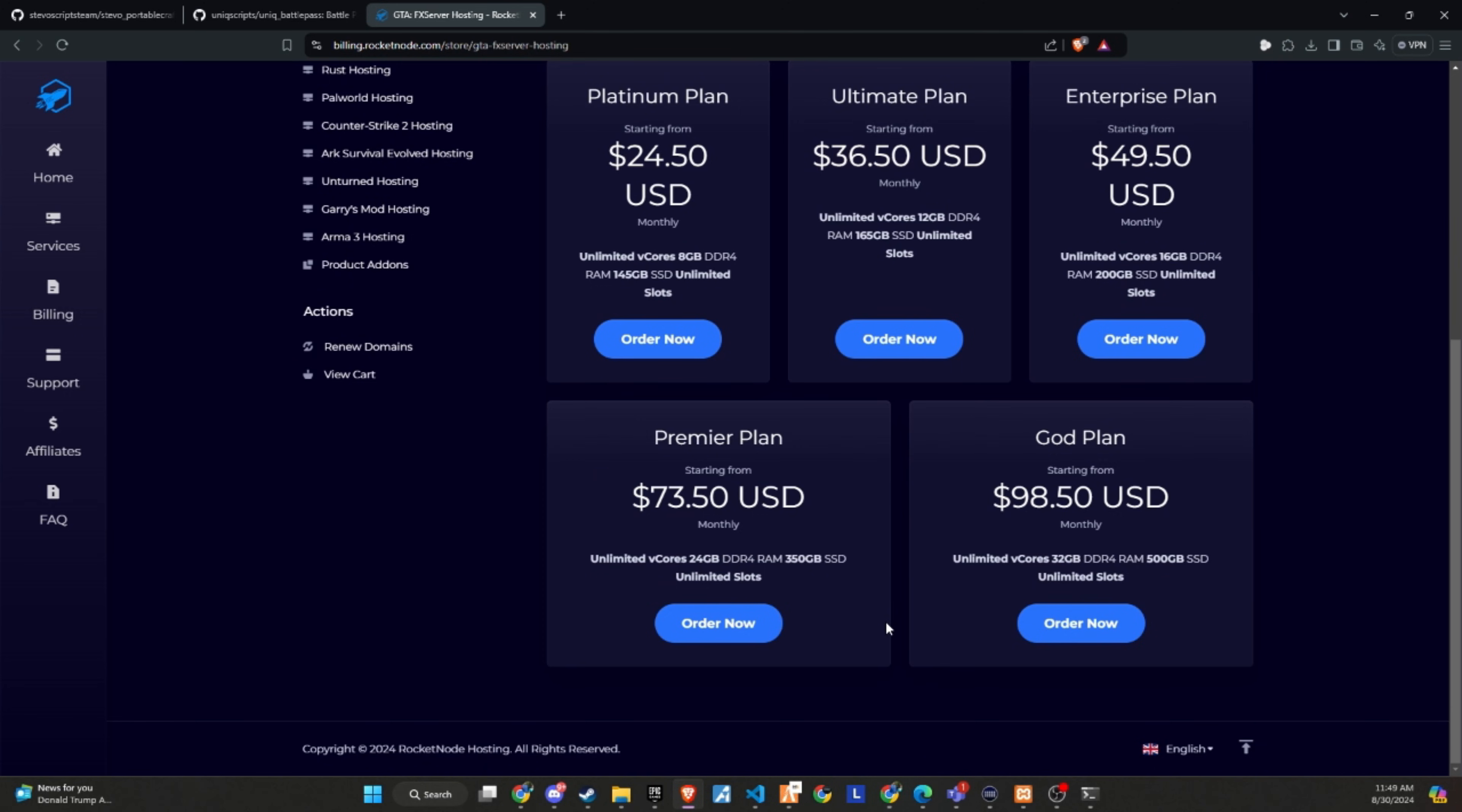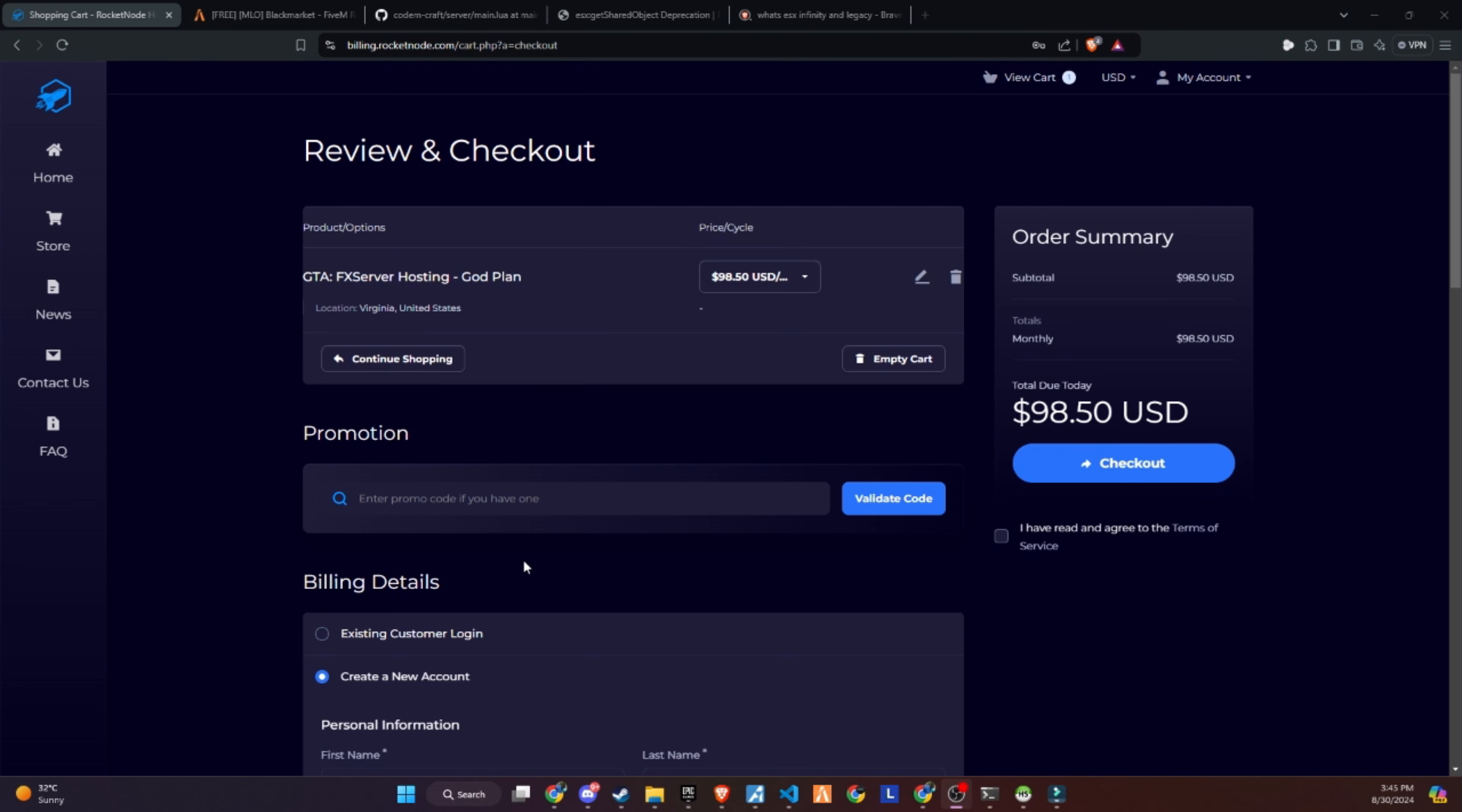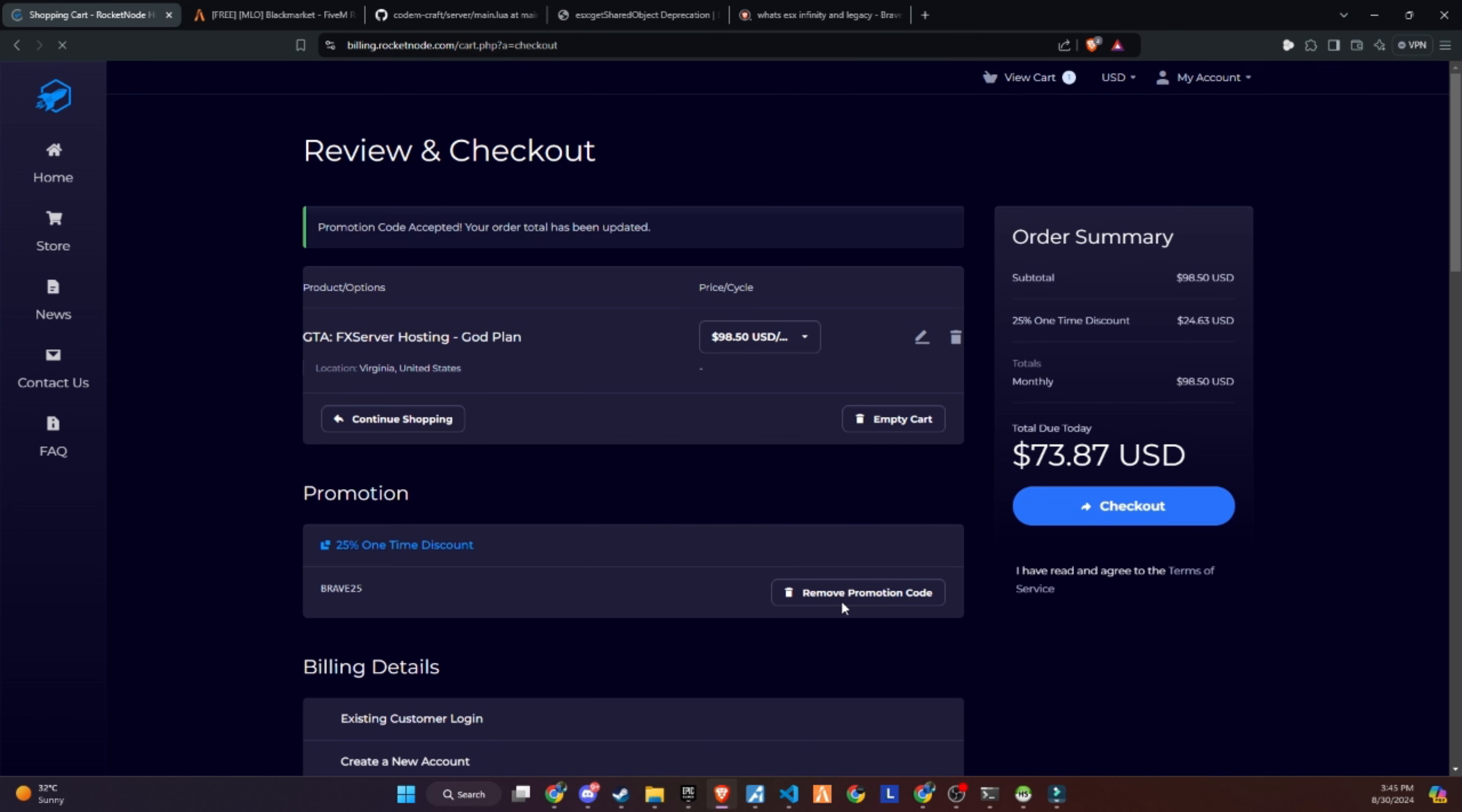Their easy-to-use control panel makes it simple to set up and modify your 5M server. If you're tired of searching for a reliable provider for your community, start building with RocketNode today. Make sure to use the link in the description and get a 25% discount on your server by using the promo code provided below. Don't miss out on this great opportunity to enhance your server with a reliable hosting solution.